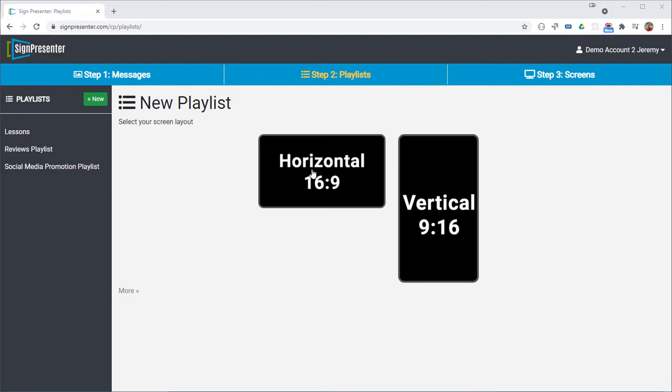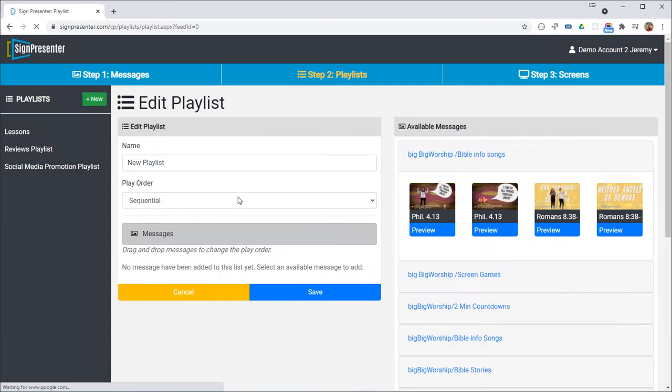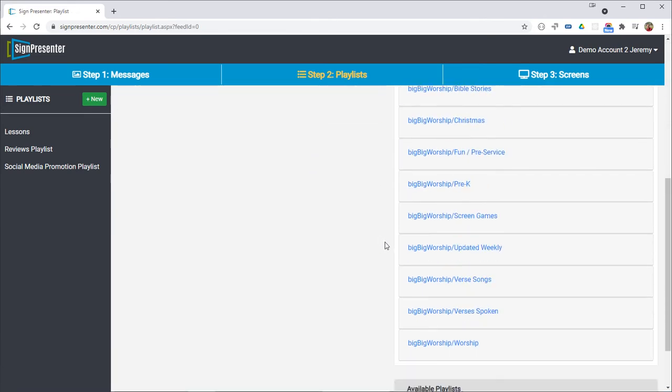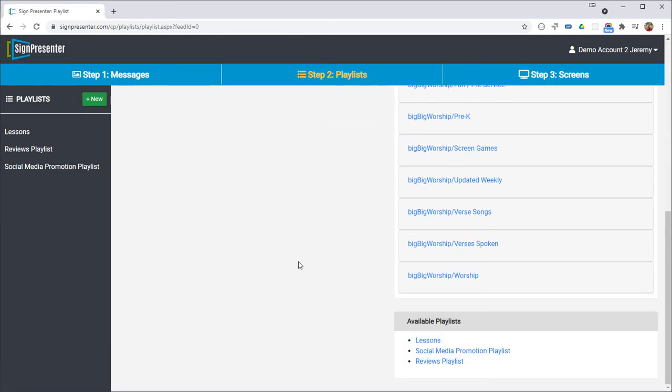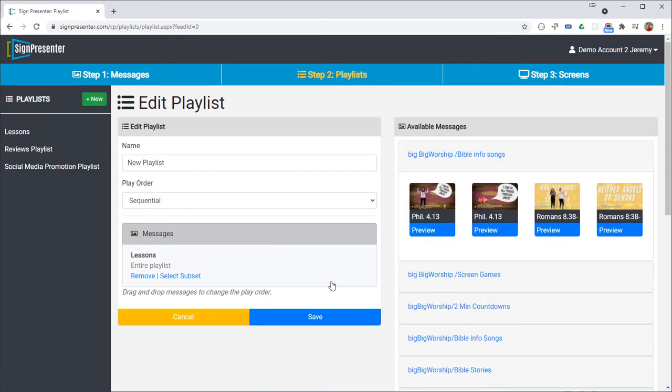The way you set this up is just create a new playlist and you can add an existing playlist to it. In this case I'm going to use a lessons.church feed which is pulling in a curriculum from lessons.church.